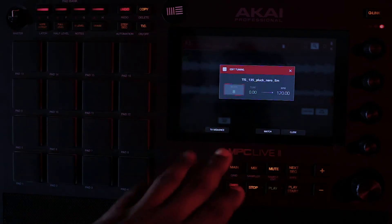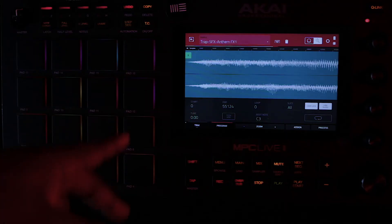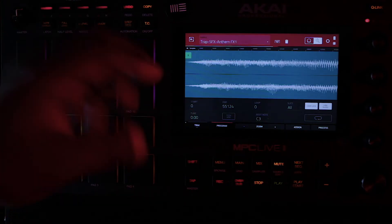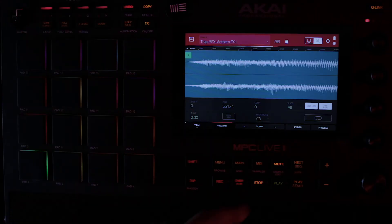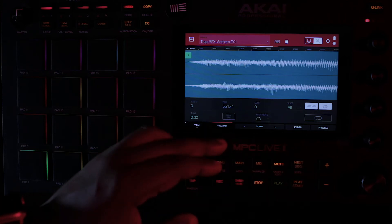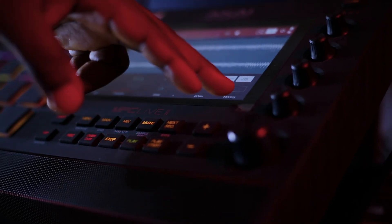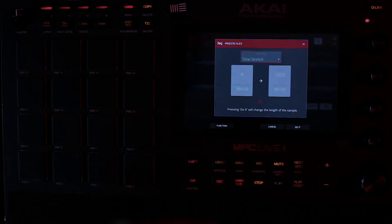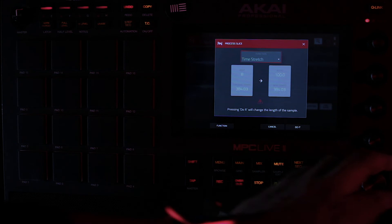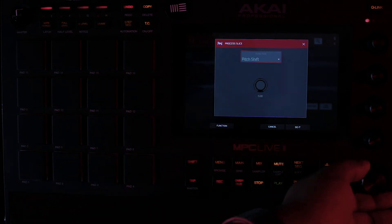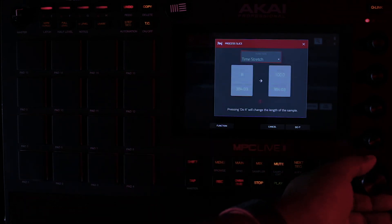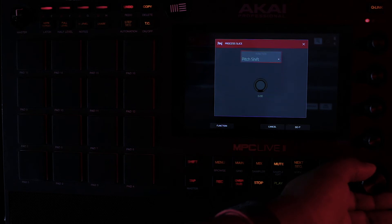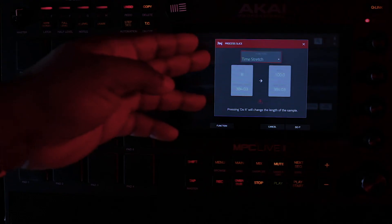This is just one way of doing that. Now, the second method that you can actually use to time stretch your sample is by simply going into your sample edit. When you come to process here, you will actually see it's part of the process parameters that is here. It's just in between your pitch shift and your gain change. You see time stretch there.